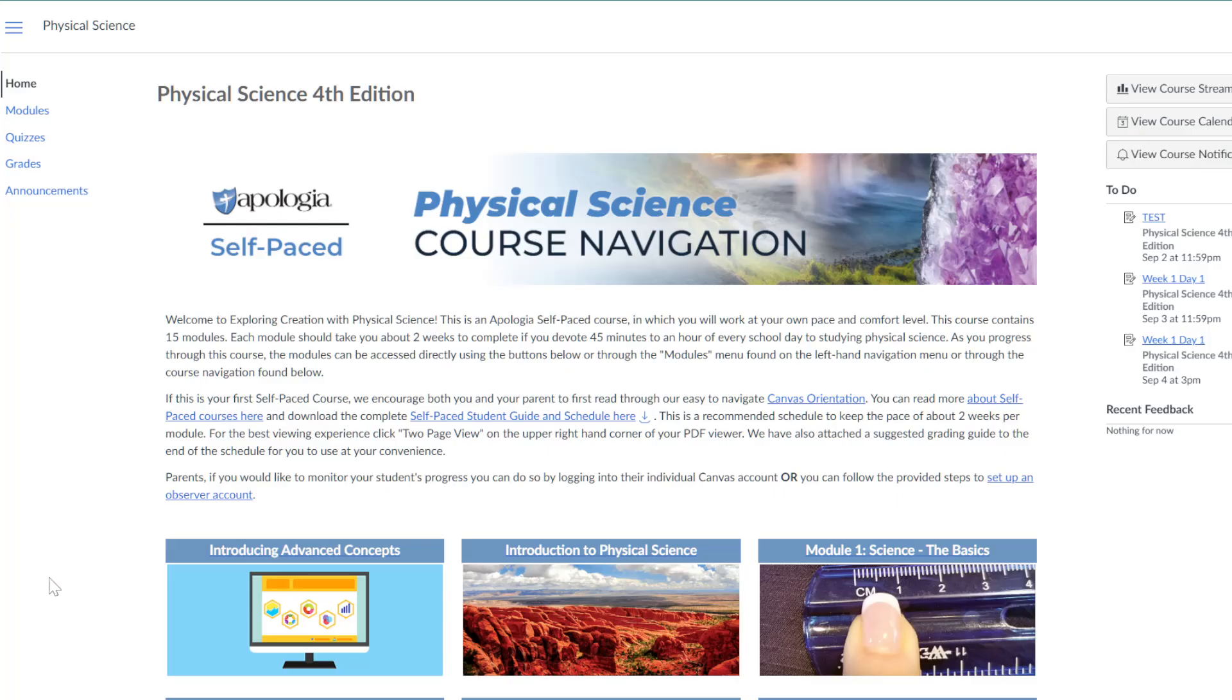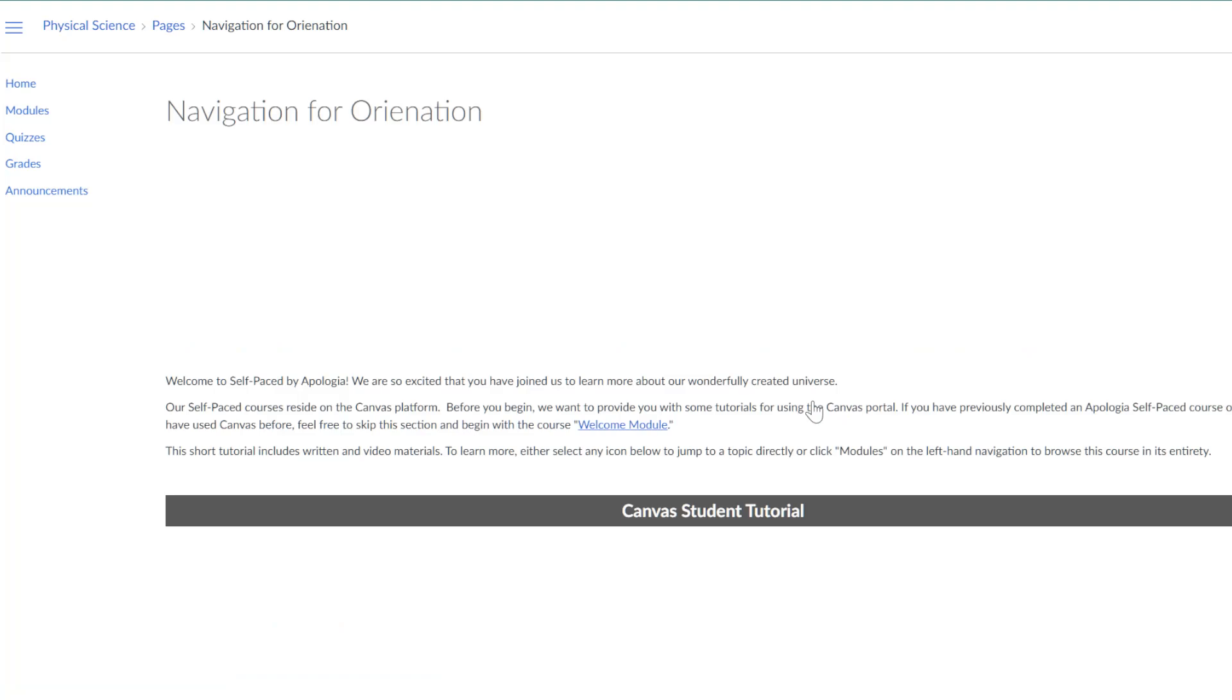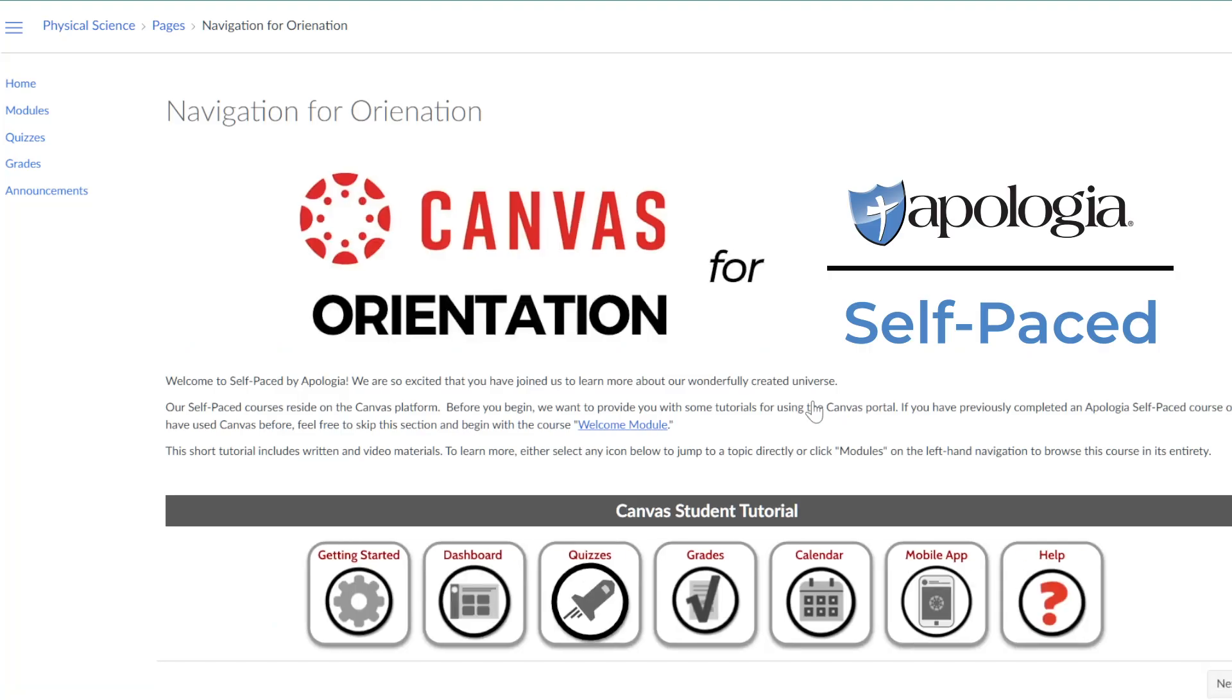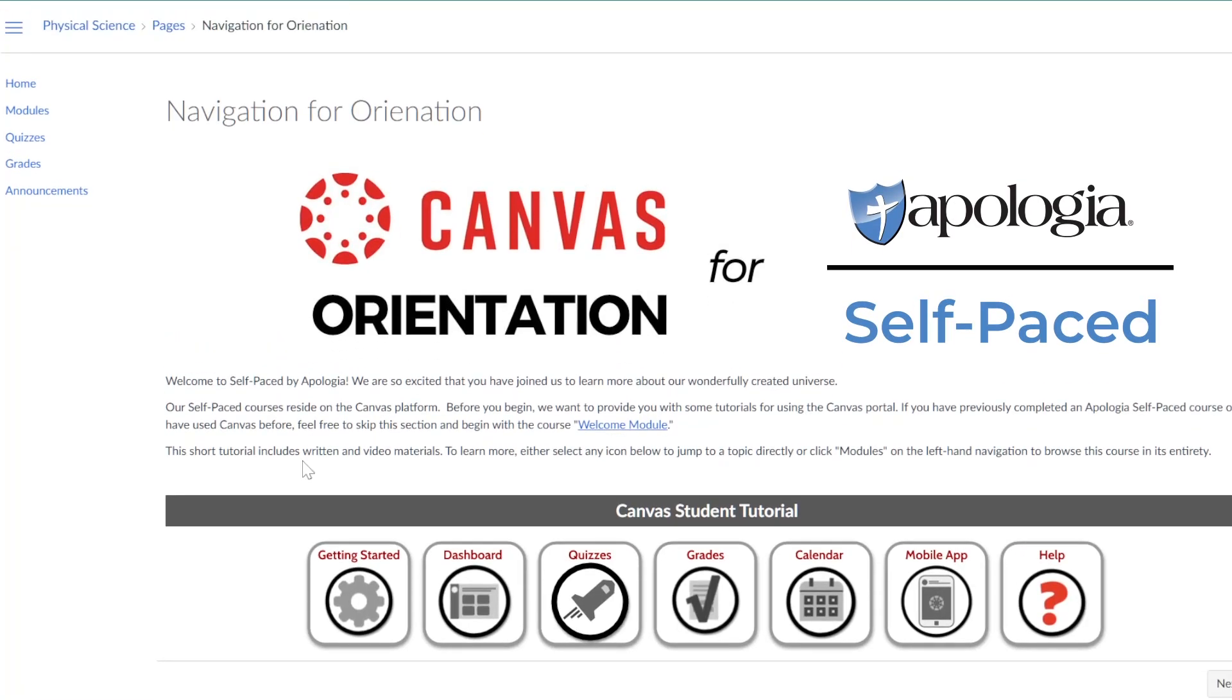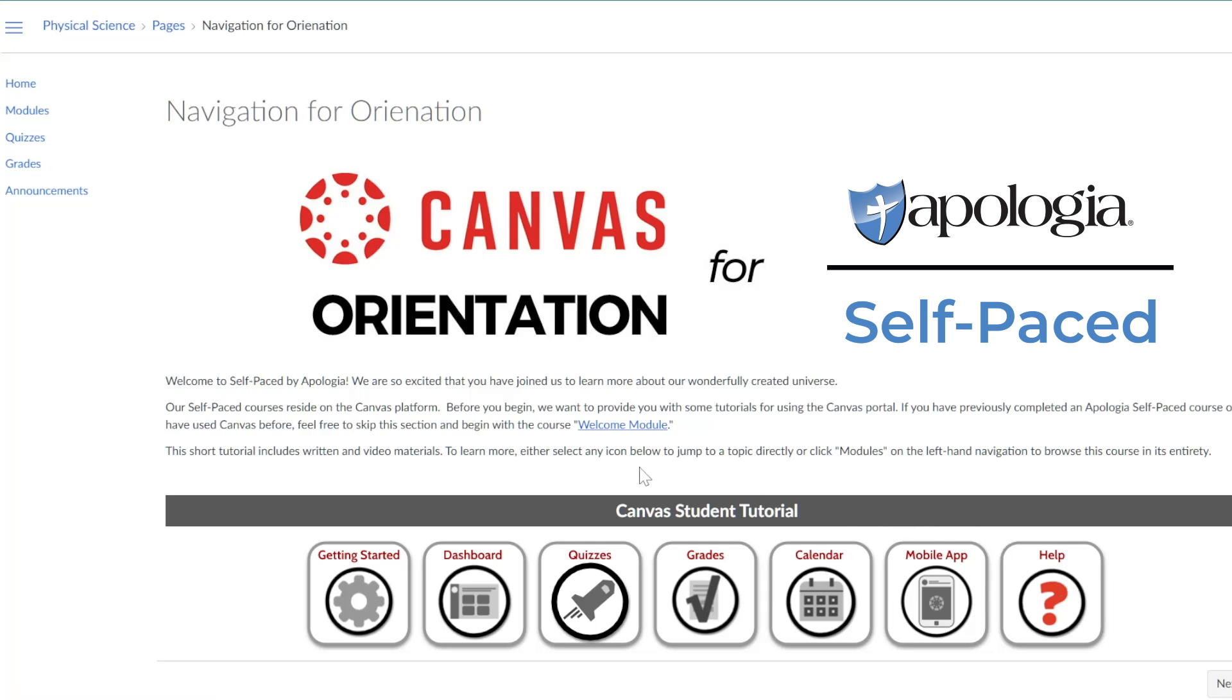When students are ready to begin, they'll select a module from the course. The first two modules are Canvas Orientation and Welcome. These sections contain pages for students and parents about utilizing the course to its fullest potential. We highly recommend reading through these pages, which answer frequently asked questions and provide tips and tricks for easily navigating the course.